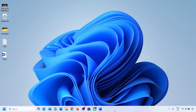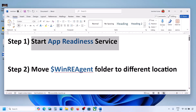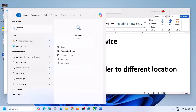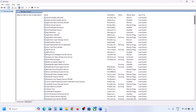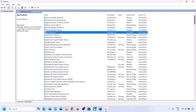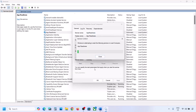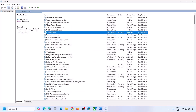The first step is to start the App Readiness service. Type 'services' in the Windows search box and click on Services. Find App Readiness, double-click on it, set the startup type to Automatic, click Apply, click Start if highlighted, then click OK. Now you can try to update Windows 11.